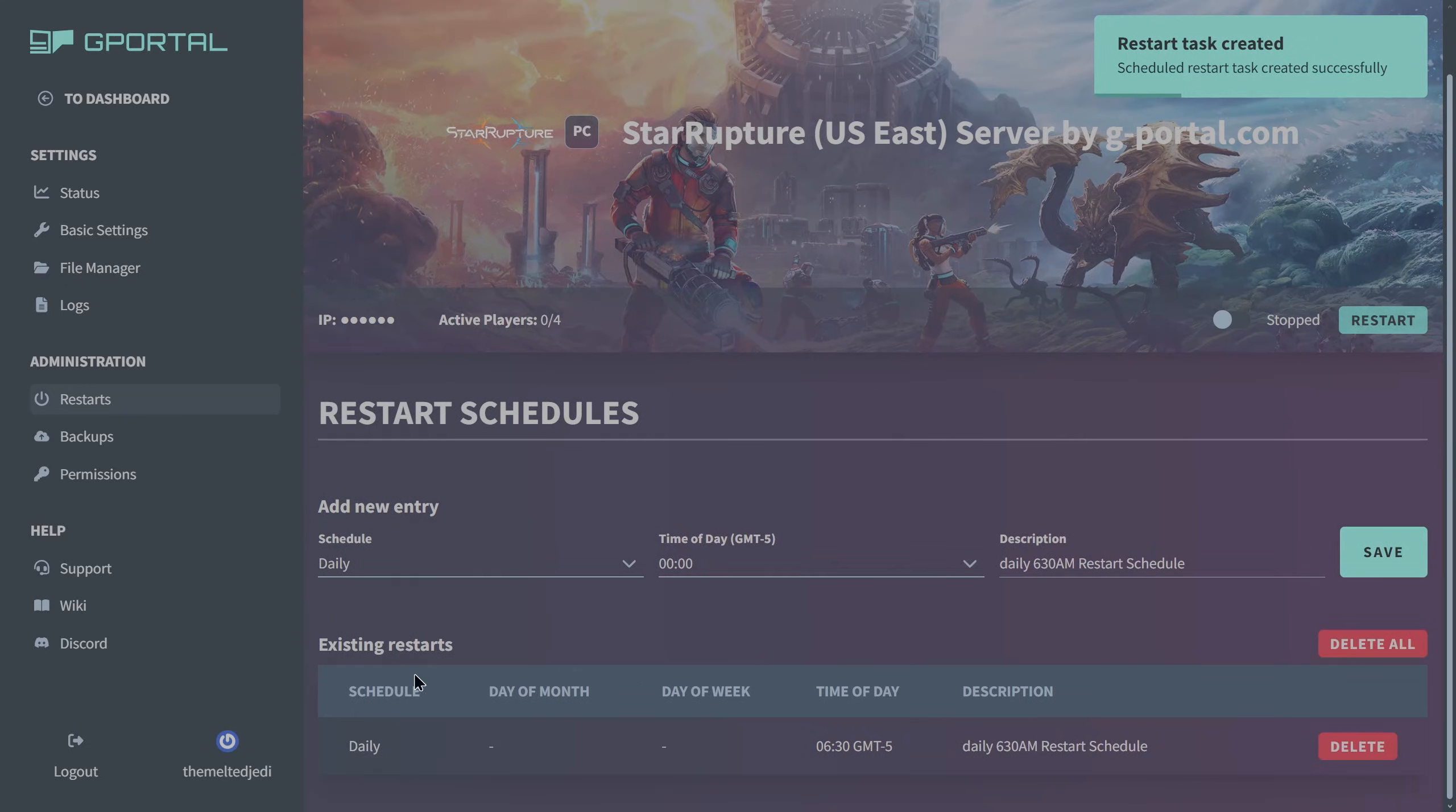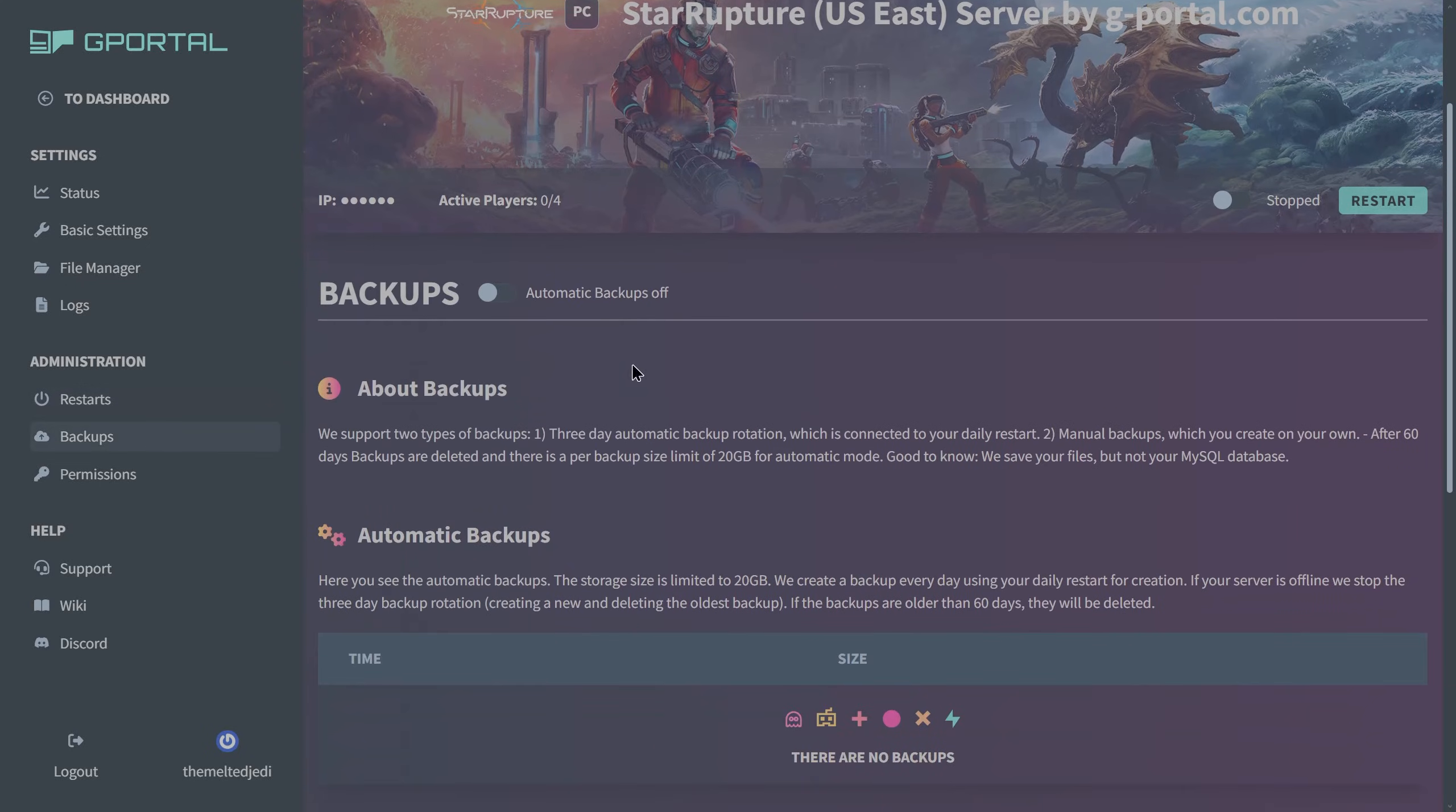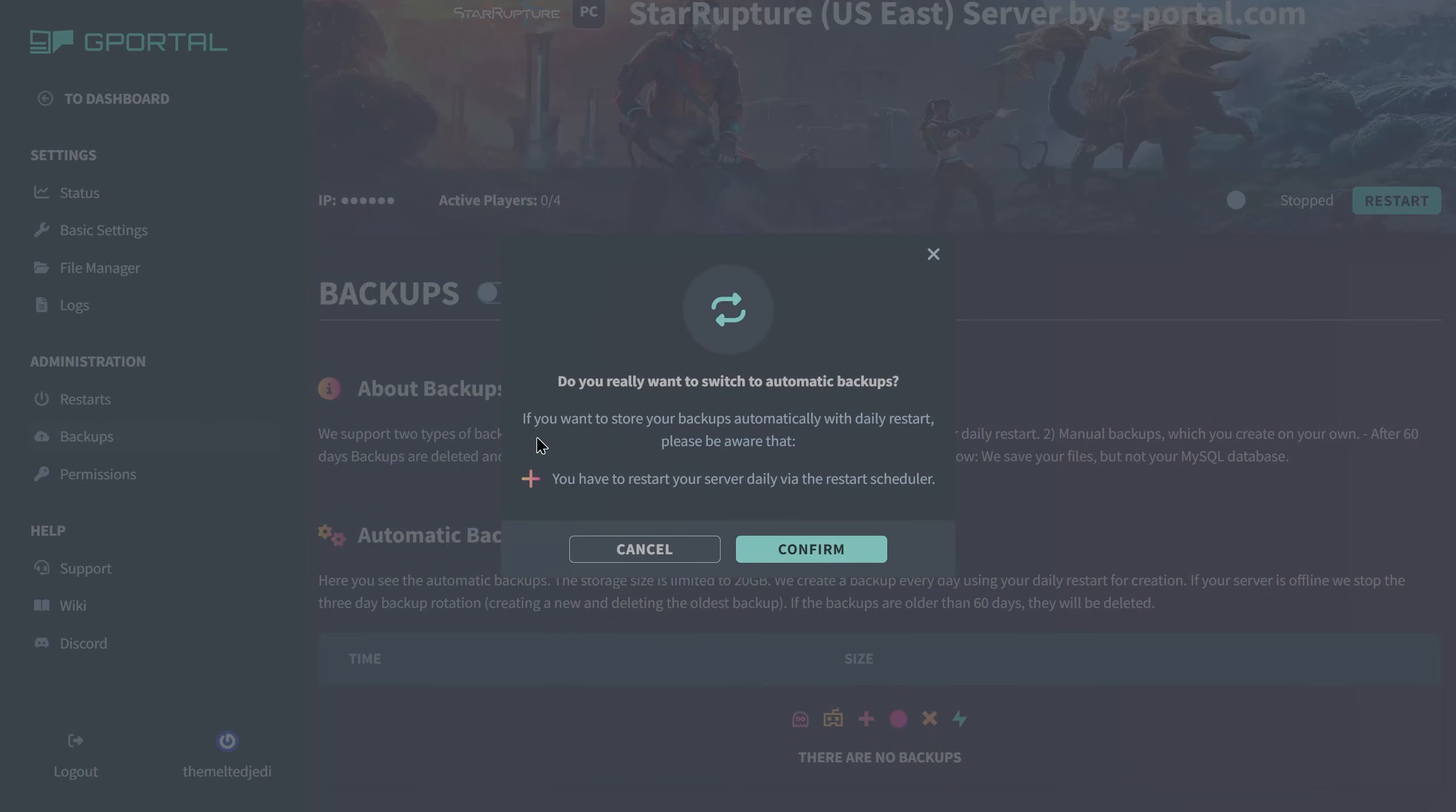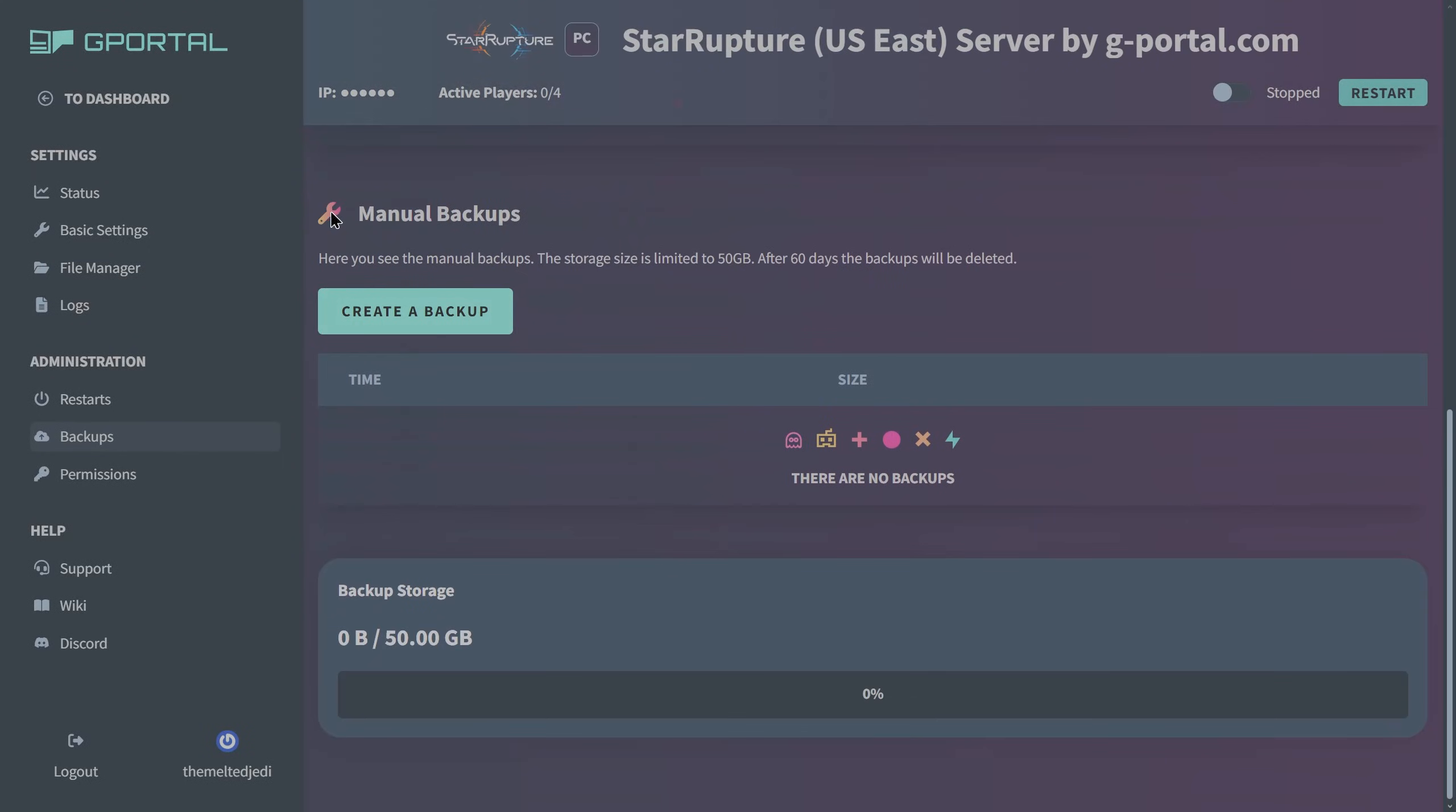Backups. I would turn on automatic backups. If you want to store your backups automatically with daily restart, please be aware that you have to restart your server daily via the restart schedule, so we're already set up for that. Hit confirm. You're set up for automatic backups. You can create a manual backup here and you can see your amount of backup storage that's been taken up here.